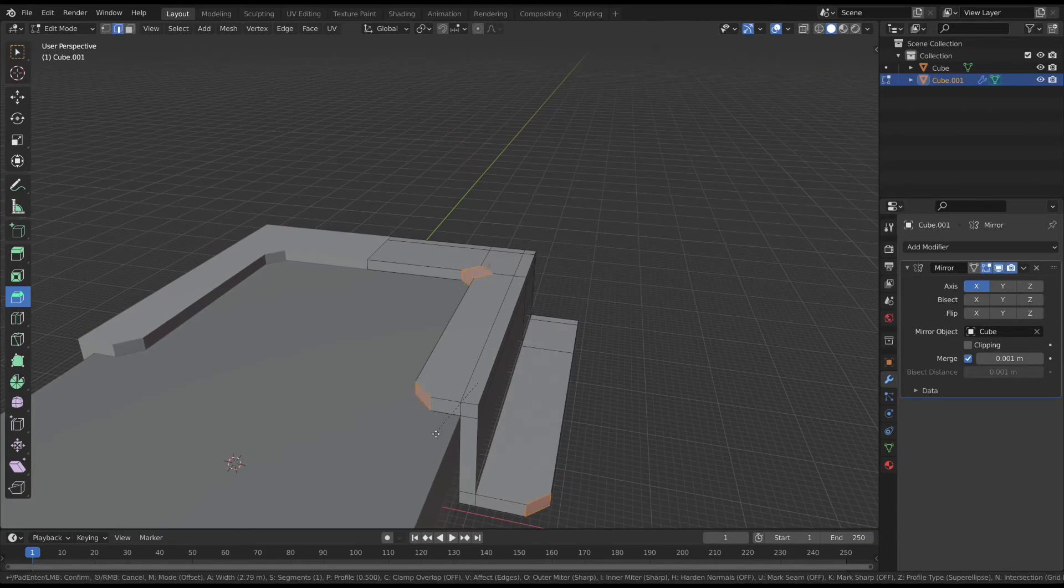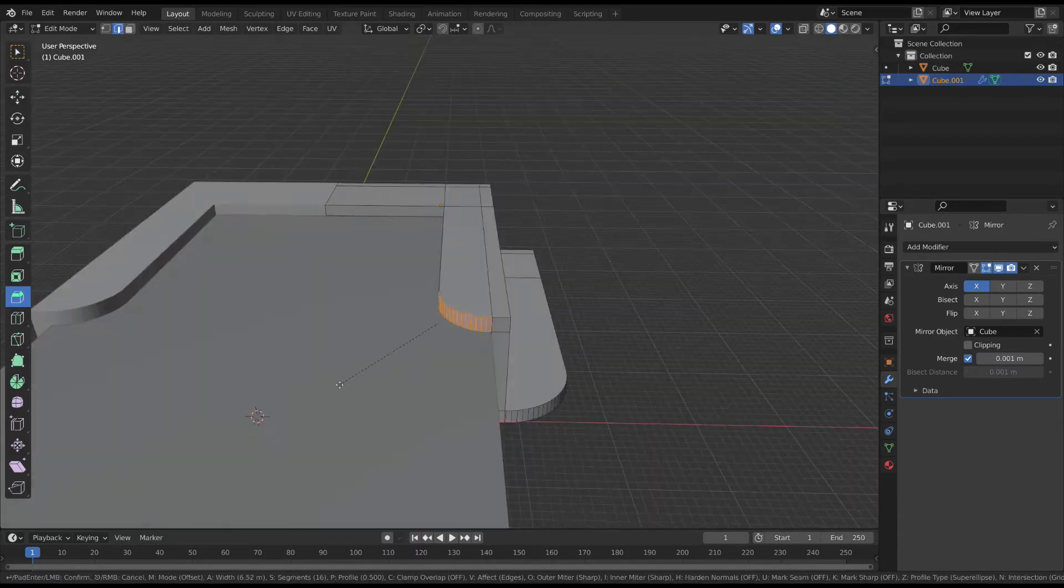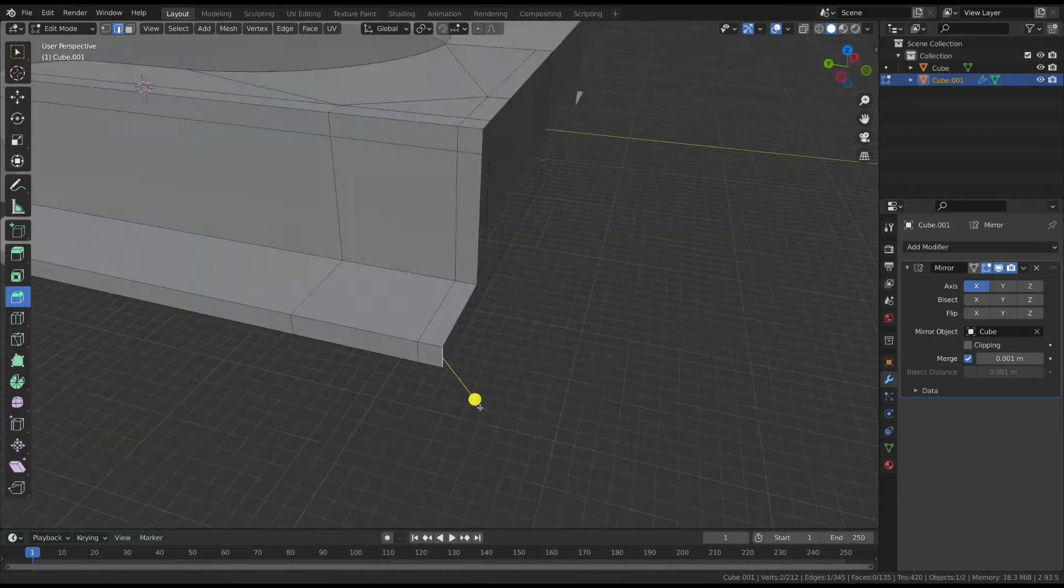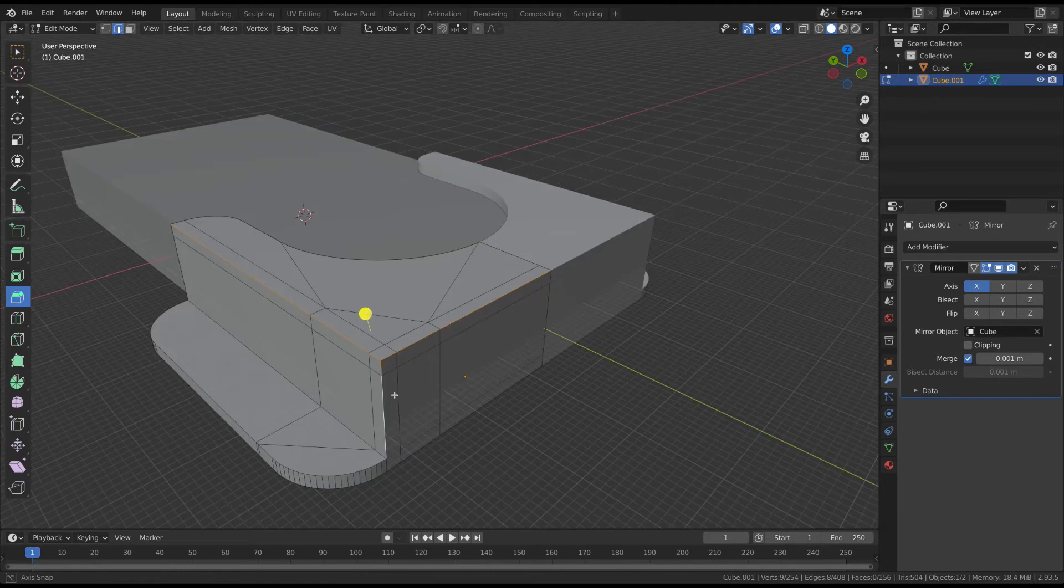Using the scroll wheel on the mouse, you can change the amount of subdivisions of the bevel. Don't go too crazy here, I've heard that ultra-high poly edges can negatively affect your printing.